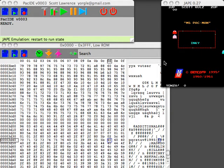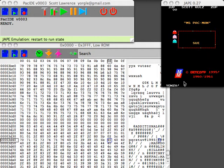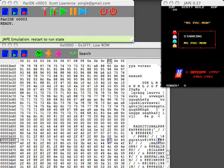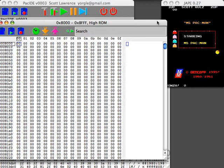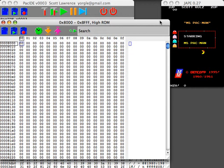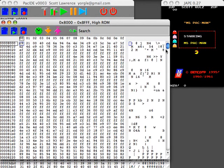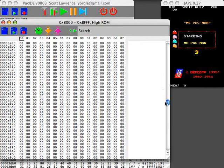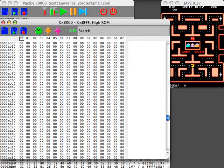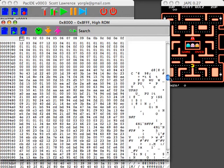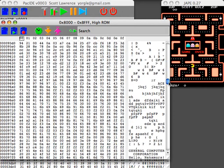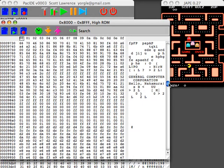So yeah, you can see that you can very easily edit ROMs on the fly using this tool. You can also look at all of the various other ROM spaces of it. You can notice here General Computer Corporation. Hello, Nakamoto.